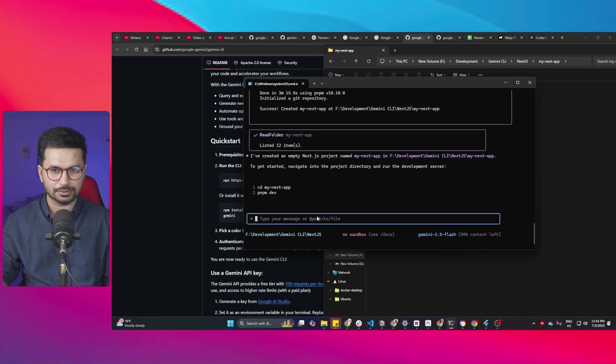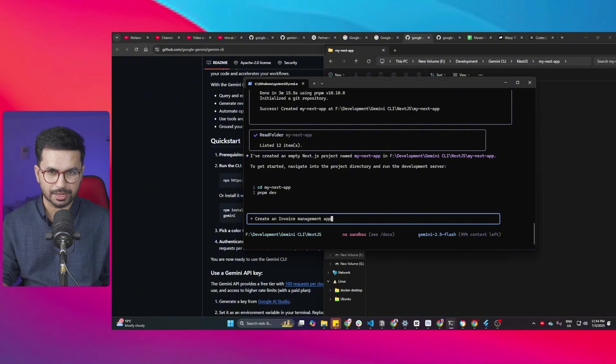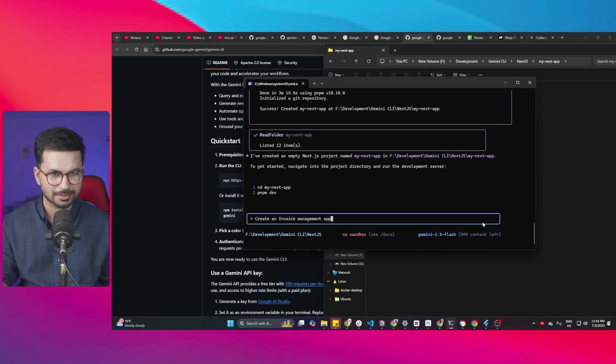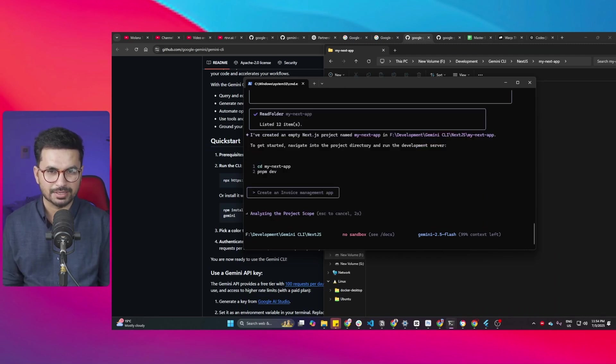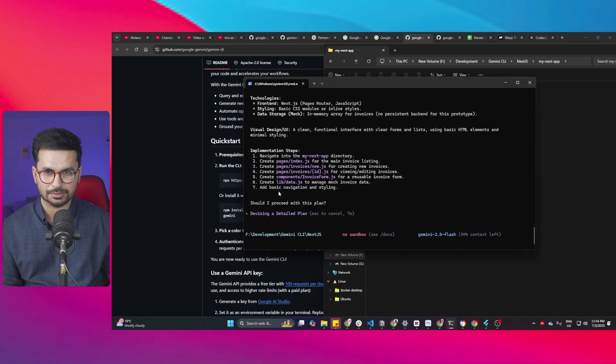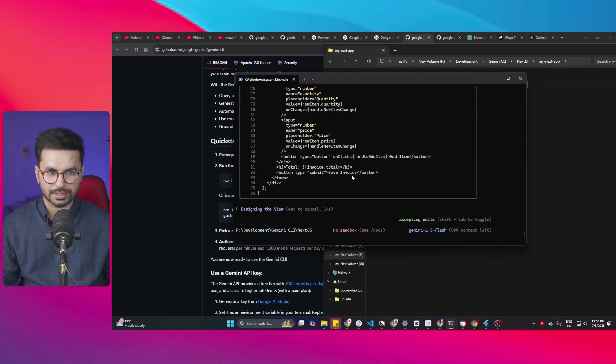So I can just ask it to create an invoice management app in Next.js. So my prompt is just create an invoice management app. I'm not going to give any further details so I'll just press enter and let's just see what it creates. So now analyzing the project scope, formulating application structure. So now it's going to plan that. Should I proceed with that plan? Please proceed.